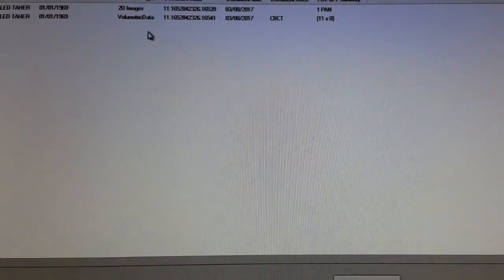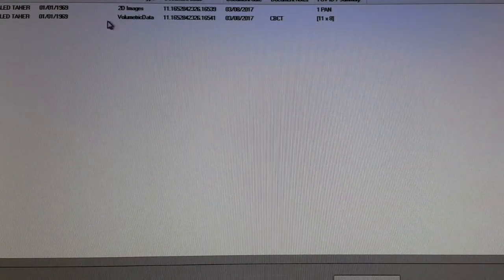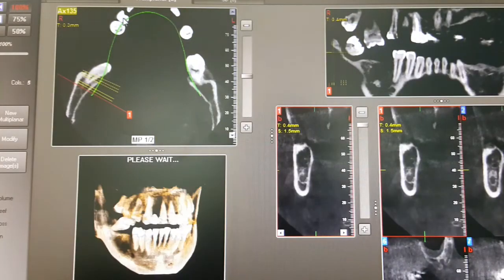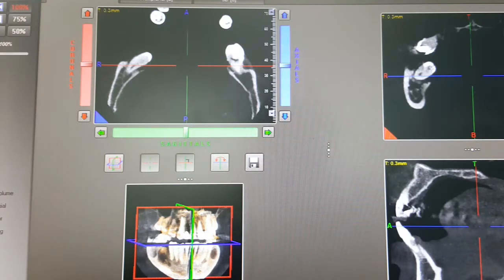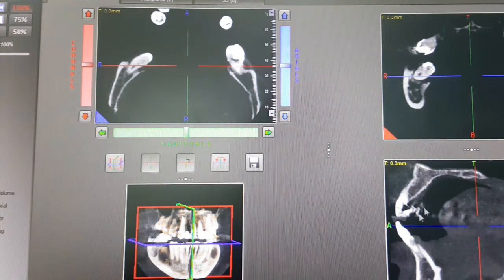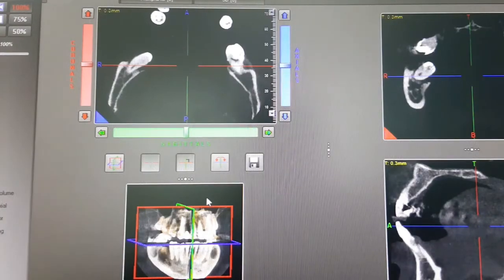You will see two things: one is the 2D image and the other is the 3D, which is the CBCT. Click on the 3D and what loads are four windows — four different ways of looking at the CBCT. This is the axial view, this is the coronal, this is the sagittal, and this is the three dimensional.